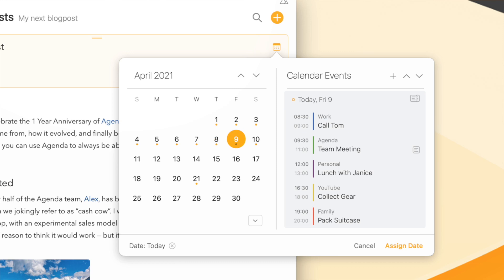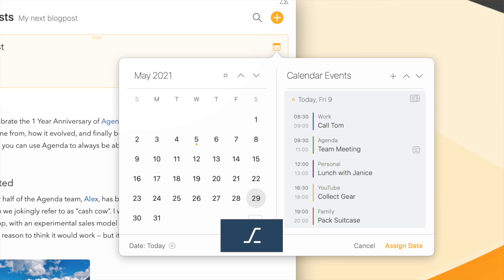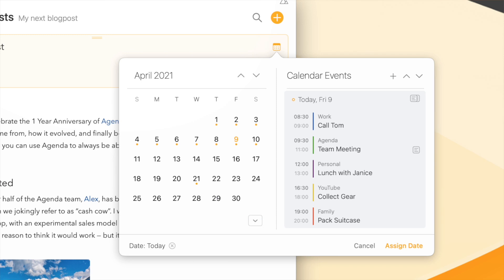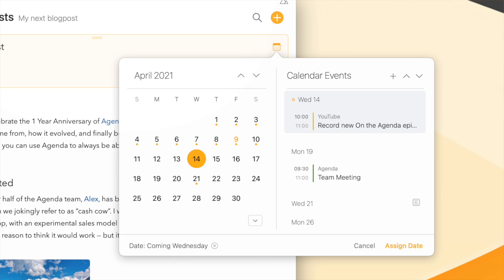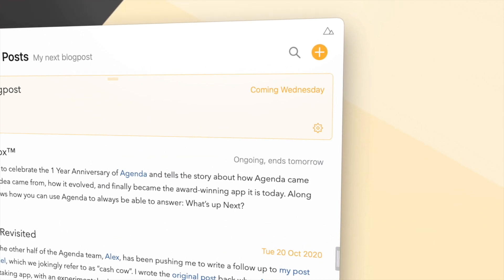And if you quickly want to jump to the next month, you just hold the option key, or if you hold the shift key, you can quickly select the date or even the date range. Hit enter and it is assigned.